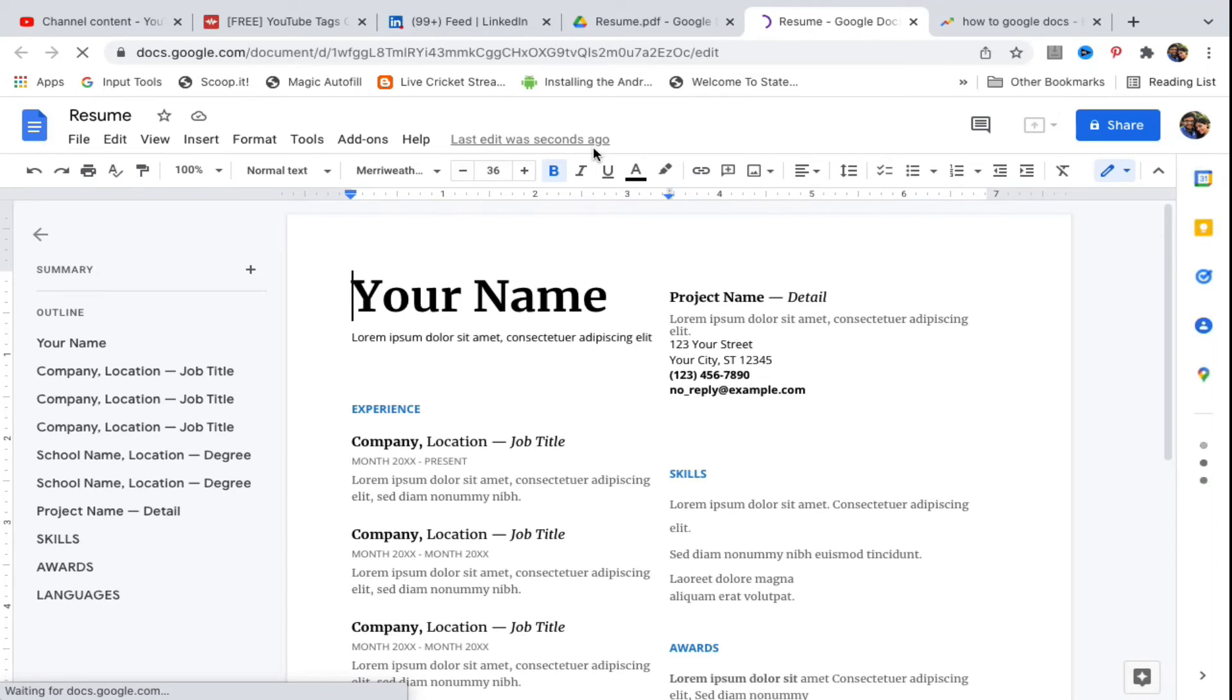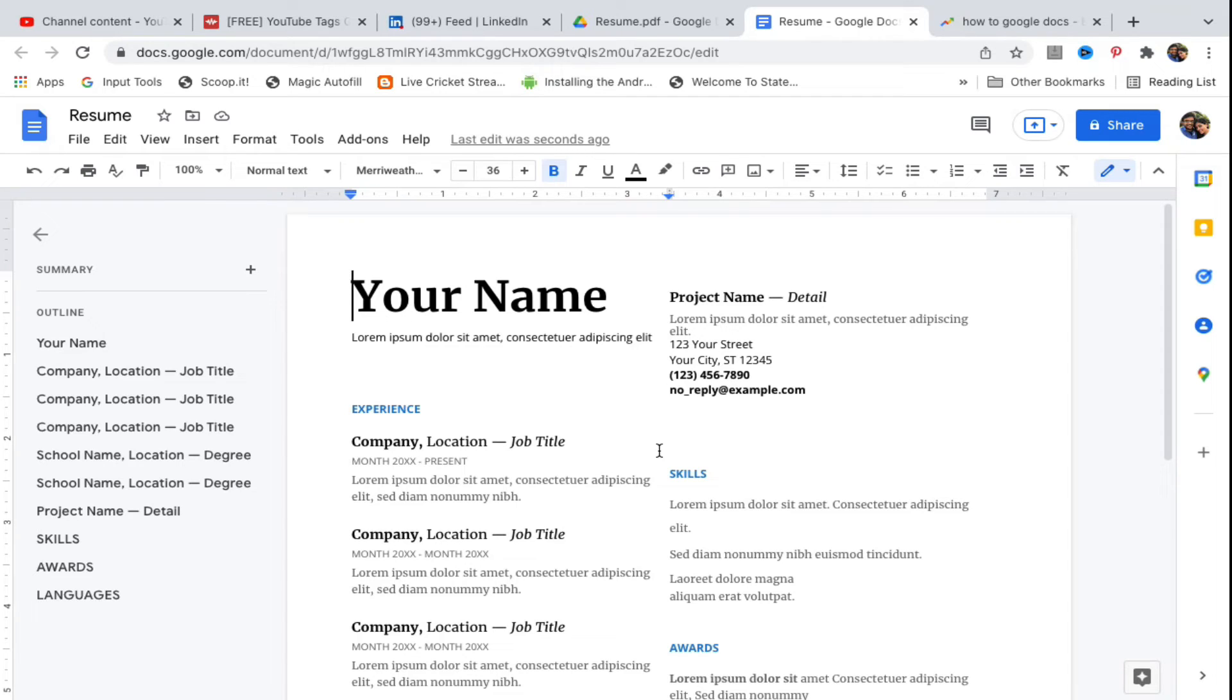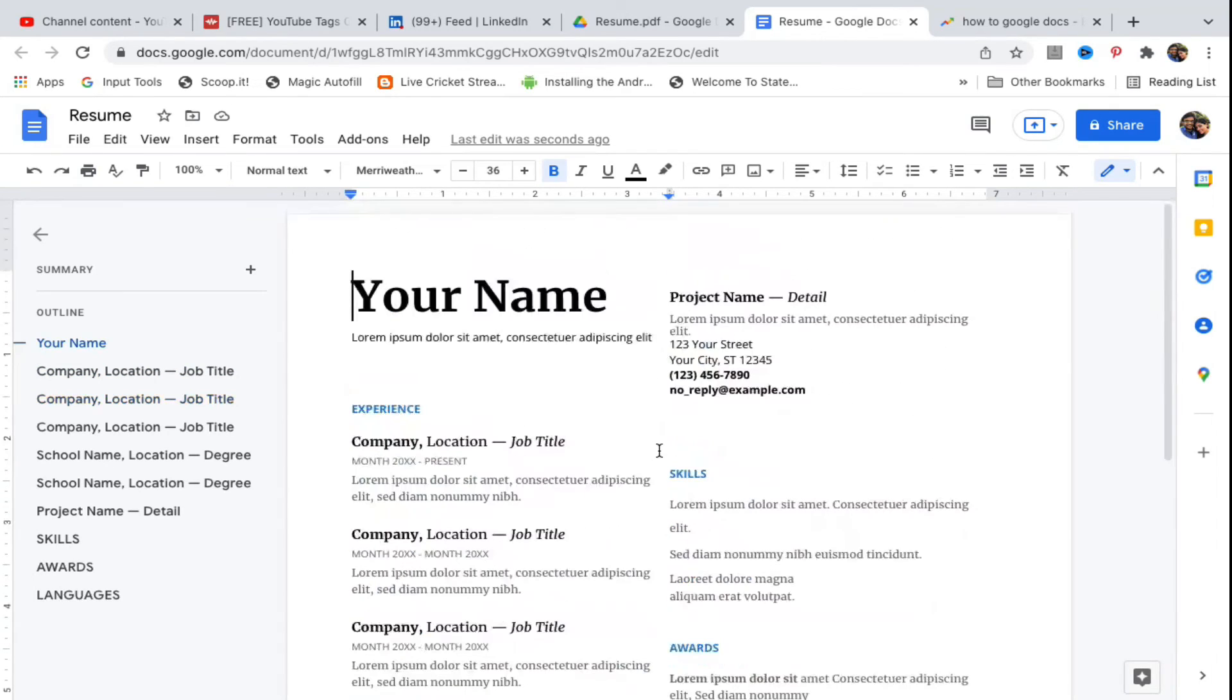However, let me tell you there are certain limitations. If your PDF file contains a lot of images and formatting, there's a chance that Google Docs won't display it properly. It may miss images or some formatting.